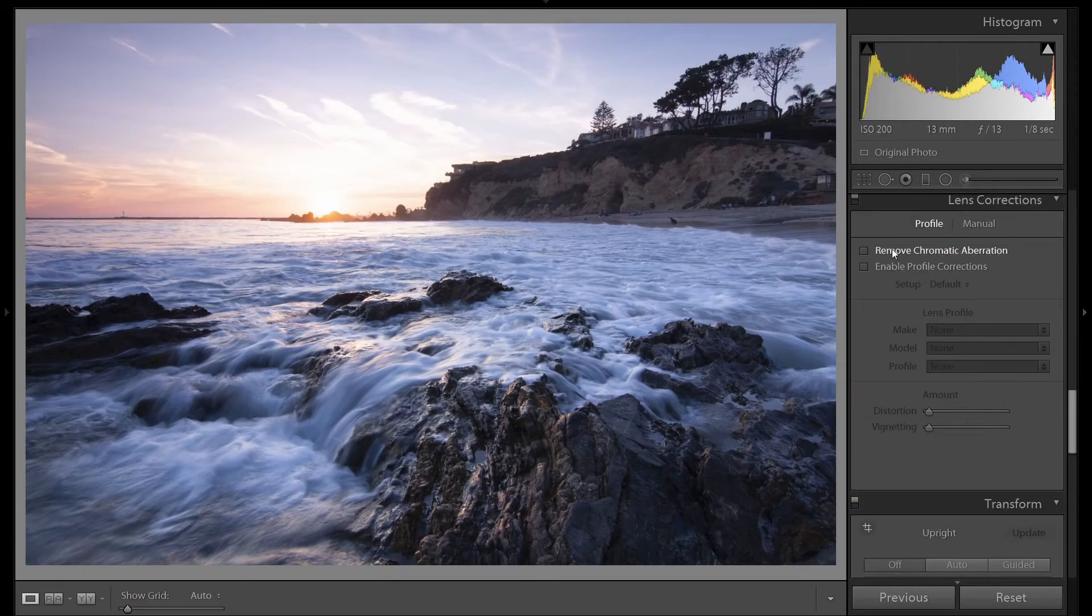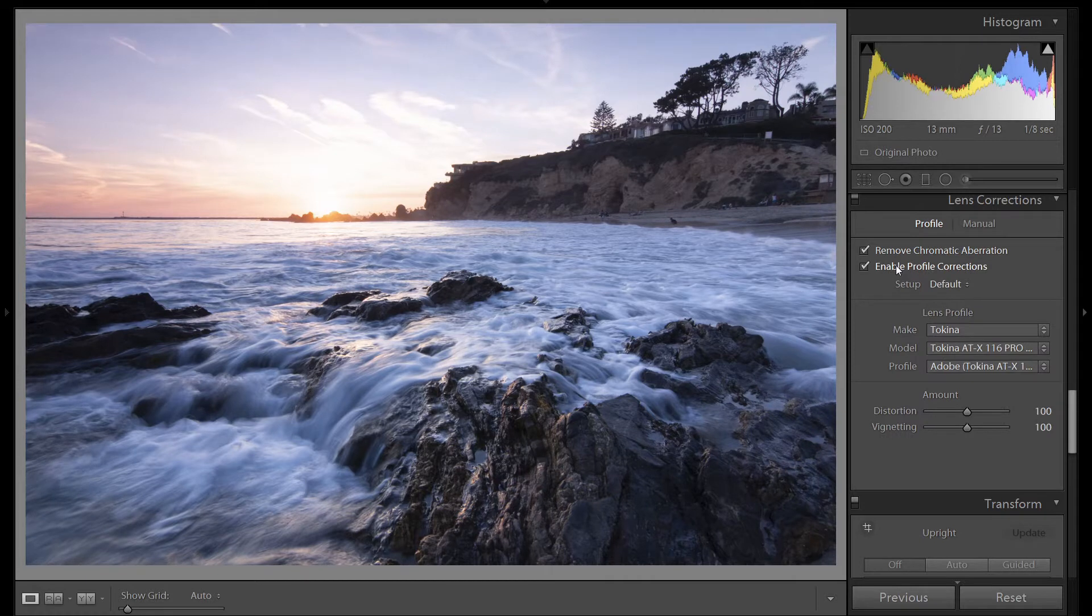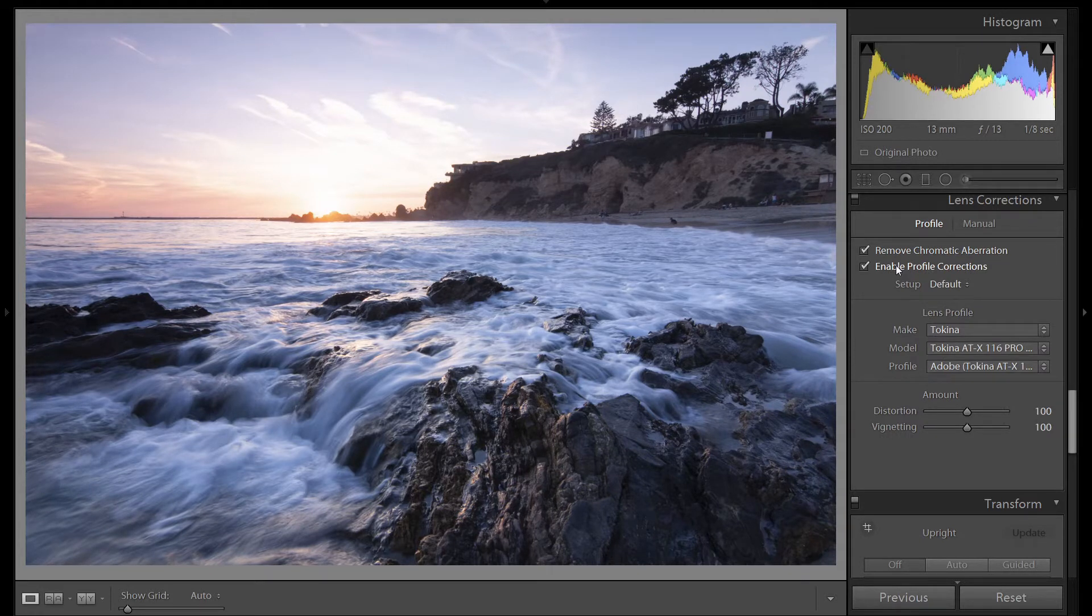Continue up. As always, click on these two boxes, remove chromatic aberrations and enable profile corrections.